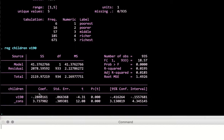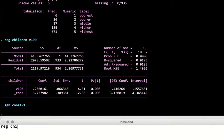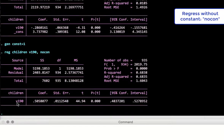Let's see how this constant is created. If I create a variable called 'constant' and set it equal to 1, that's really what the constant is — Stata is running a regression of children on v190 and another variable which is all ones, and that is what it reports as the constant. You can use the 'noconstant' option to ask Stata not to include a constant.